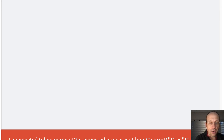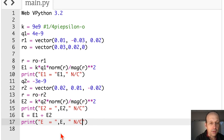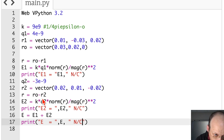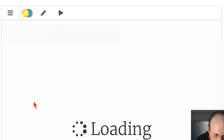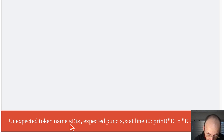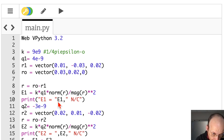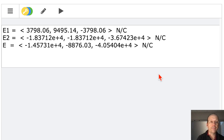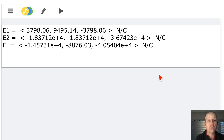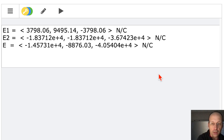I ran it and got an error — 'unexpected punctuation on line 10'. I had a comma in the wrong place. After fixing that, it runs perfectly and gives me e1, e2, and the total electric field e in newtons per coulomb. You still need to understand what you're doing — this isn't just having ChatGPT calculate it. But once you've set up the code, Python handles all the tedious vector arithmetic for you.